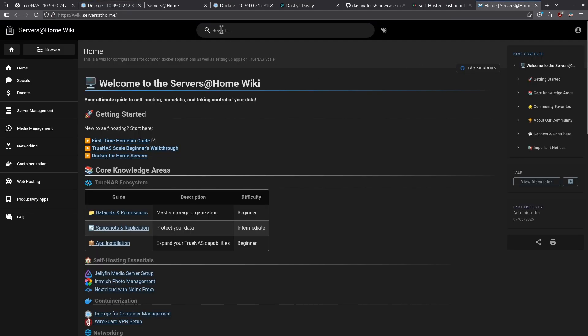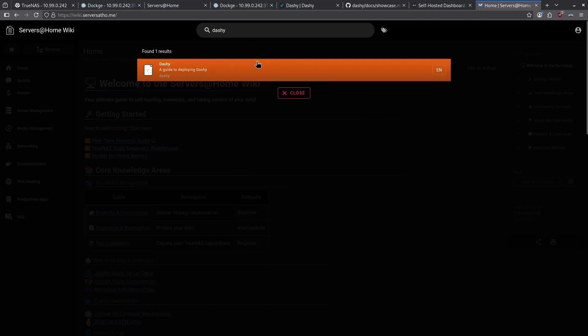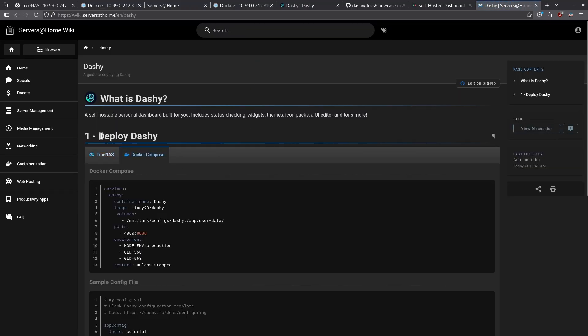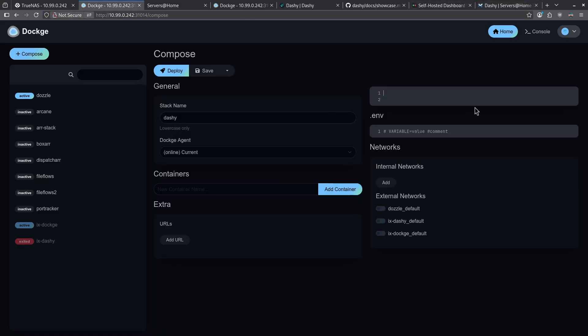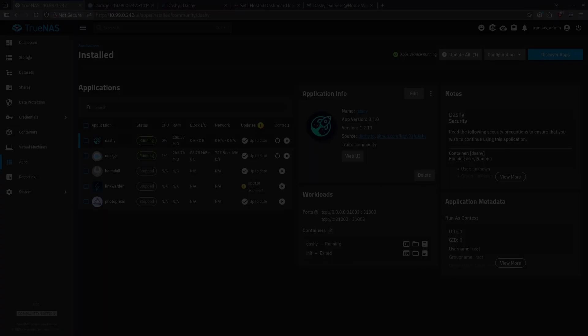When you're on the Wiki, go ahead and go to the search bar at the top, and type in Dashy. Click the orange bar to take you to Dashy, and then click the Docker Compose tab. In the Docker Compose section, click Copy to grab the entire dockercompose.yaml. Go back to Dockage, and paste that information, and then click Deploy.